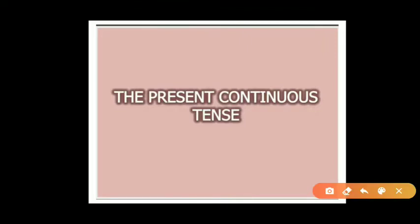Good morning children. Today in this video I'm going to teach you present continuous tense.